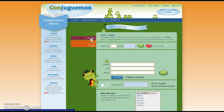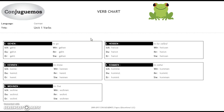Click on verb chart to see all the forms of the verbs for that unit. Study these verb forms before beginning the activity. This will be especially important for chapters with irregular verbs.